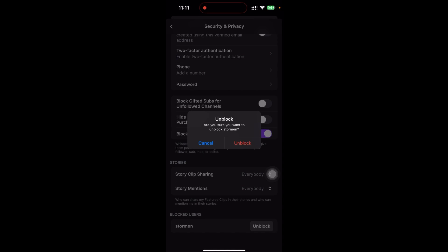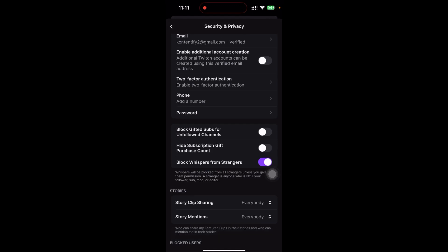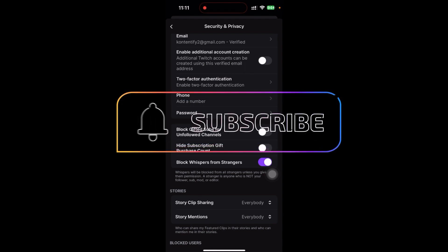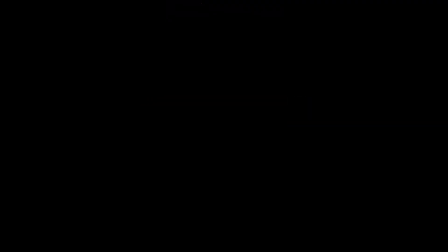So the account has been unblocked in Twitch. Thanks for watching the video. If you find this video helpful, please subscribe to the channel and don't forget to hit the like button. Thank you.